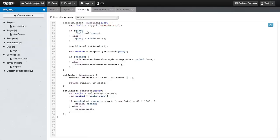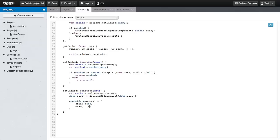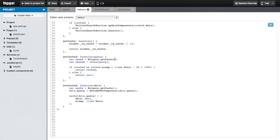There's one more method that we have to do. The setCached method is used as part of the success event for the Twitter search service. It takes one parameter, data. Here we're pulling all the cached entries. We have to do some decoding of the data query parameters because of the way that Twitter returns them. Finally, we add a new cache entry with the query key, which includes the data field and a stamp field which is the current timestamp. One last detail is lower casing the query parameters — Twitter is not case sensitive — so we'll do it in the getCached method and also in the setCached method.